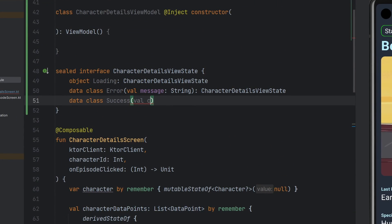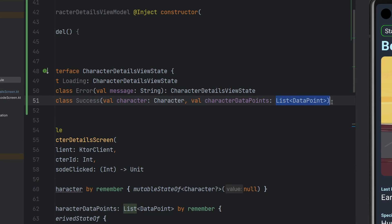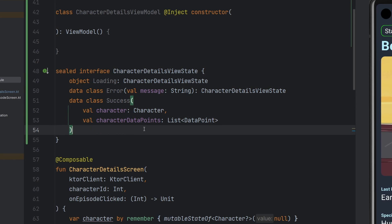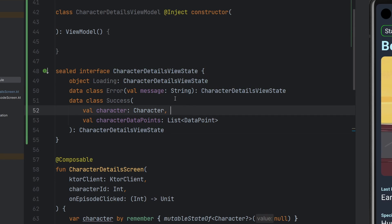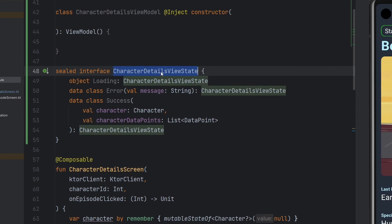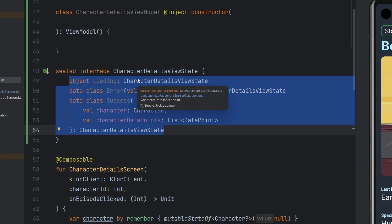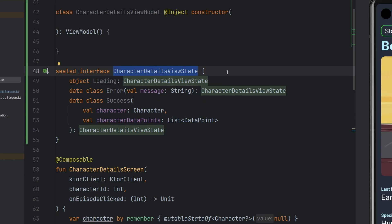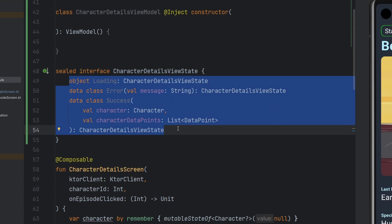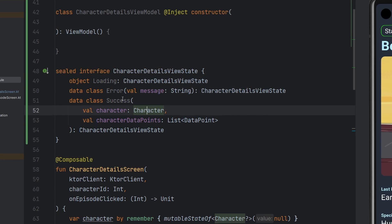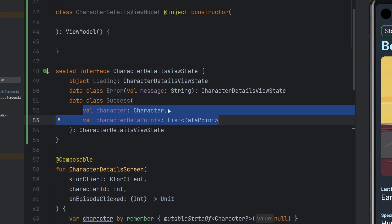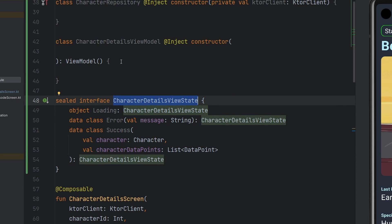In our success state we'll declare that we need a character and character data points, which is a list of data points — and that will extend CharacterDetailsViewState. The power of this sealed interface is we can say this is the CharacterDetailsViewState and all of these are different instances of that view state. When it comes time to declare the flow, we can say we care for a flow of view states, and inside our screen we can have branching logic: when it's loading do this, when it's error do this, when it's success do that. It's a very powerful way to build what I like to call a data-driven UI, which couples so nicely with Compose.